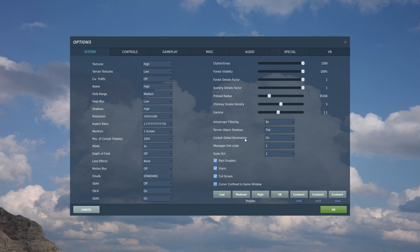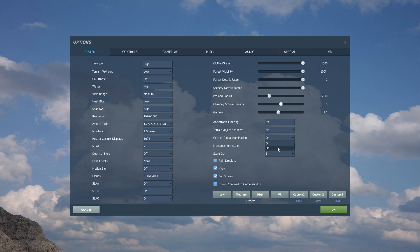Cockpit global illumination. Some people would say there's no point turning it on. It's like when you fly low over a green pasture, the light in the cockpit will have that greenish hue. If you fly low over water, the light in the cockpit will have a blueish hue. But I'm kind of a sucker for good looking cockpits. So I turn it on. It costs some performance. It's not a massive hit. It's really up to you.